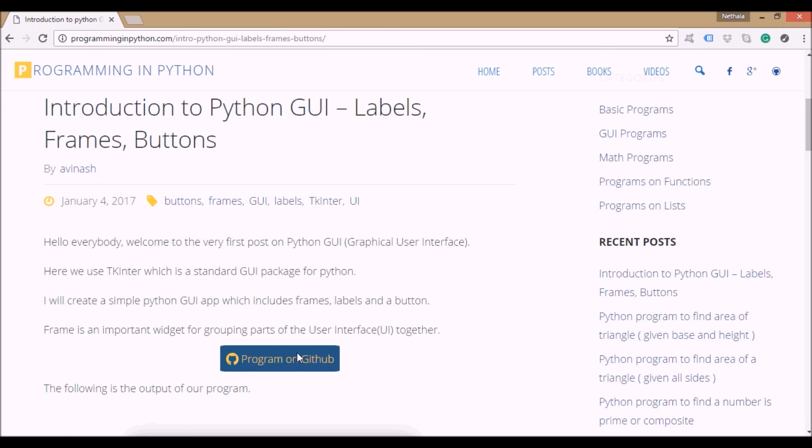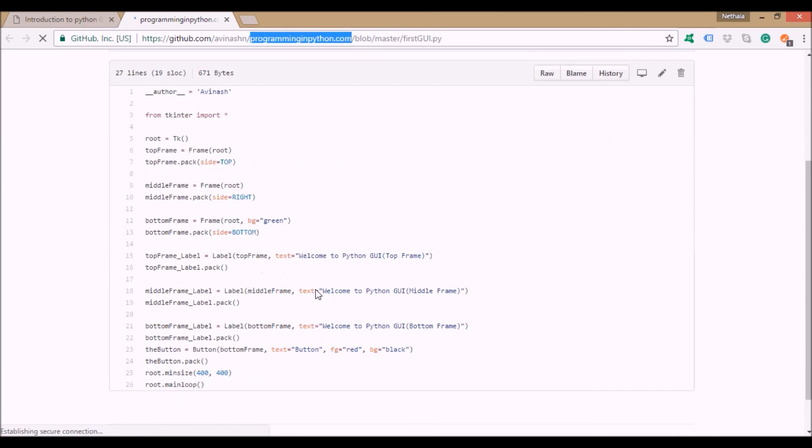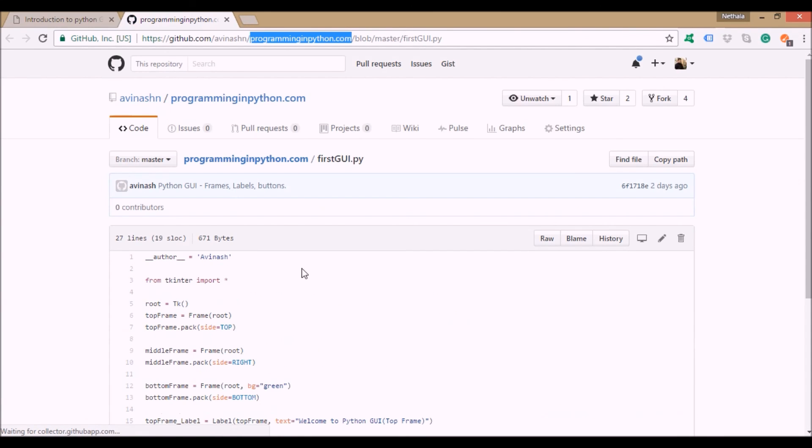If you want the code, it's also available at my GitHub repository named Programming in Python.com. You can have all the programs from this website in this repository and download them.